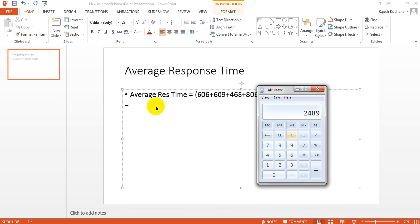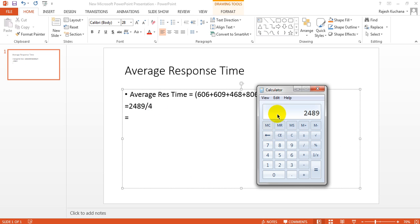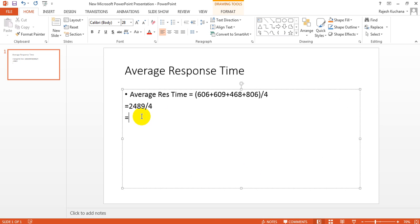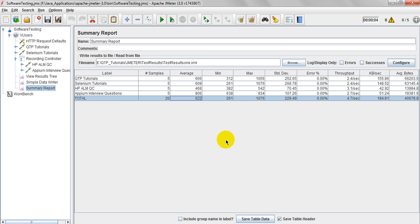Now it will become as 606 plus 609 plus 468 plus 806. 2, 4, 8, 9. 2, 4, 8, 9. Divided by 4. So how much it will get? Divided by 4. 622.25, right? So it will be displaying up to 622 point. 622 only. Means 0.25 is ignored. This is average response time.